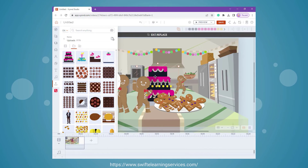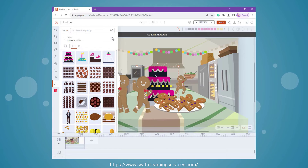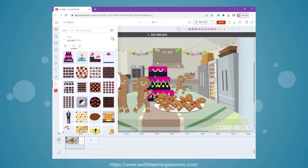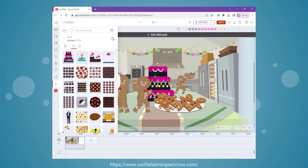If, after this step, you remain dissatisfied with the results, feel free to regenerate the props repeatedly until you discover the perfect match that suits your requirements.